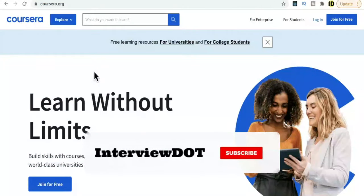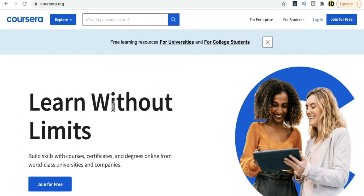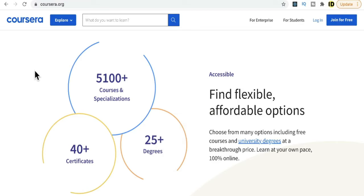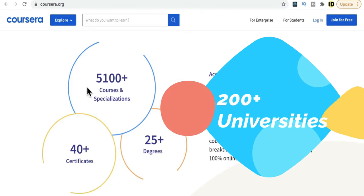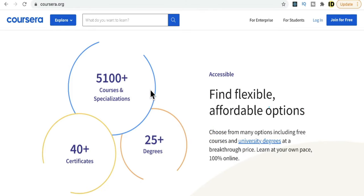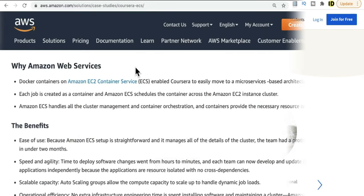In this video I'm going to talk about the Coursera application and the technologies used to build this entire system. It's an online software platform which provides a lot of online courses and it's connected with 200 plus universities. It has around 5000 plus courses and 77 million registered users — it's really a huge system, but I'm going to talk about it at a very high level just to get some understanding.